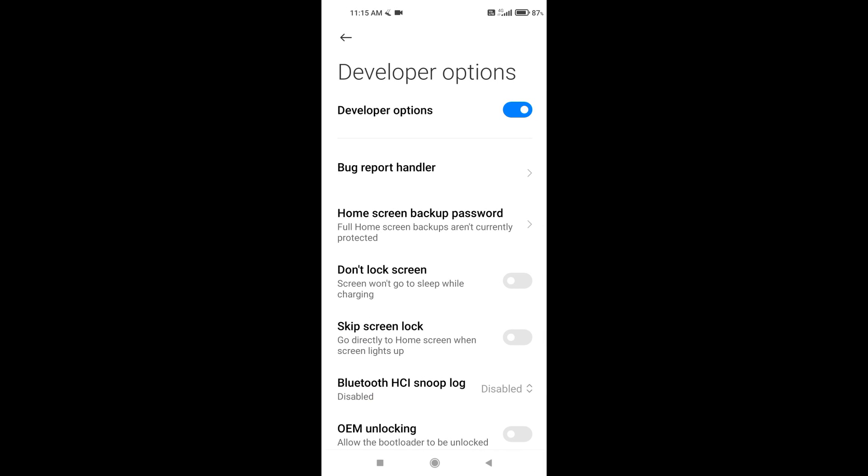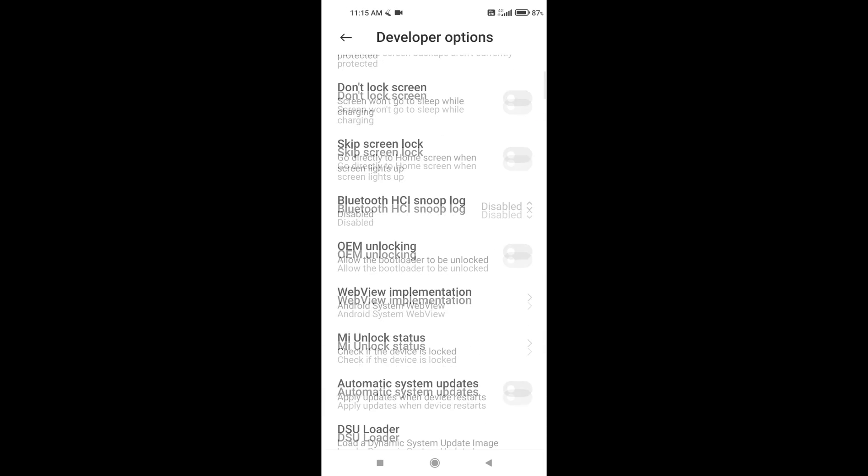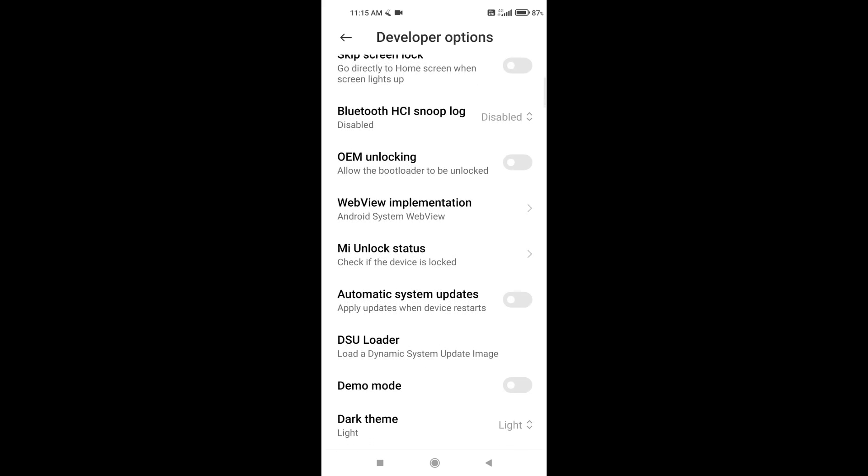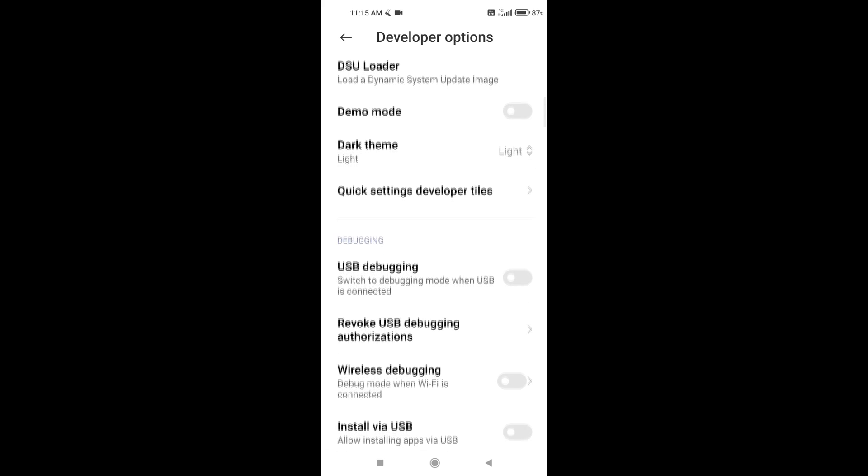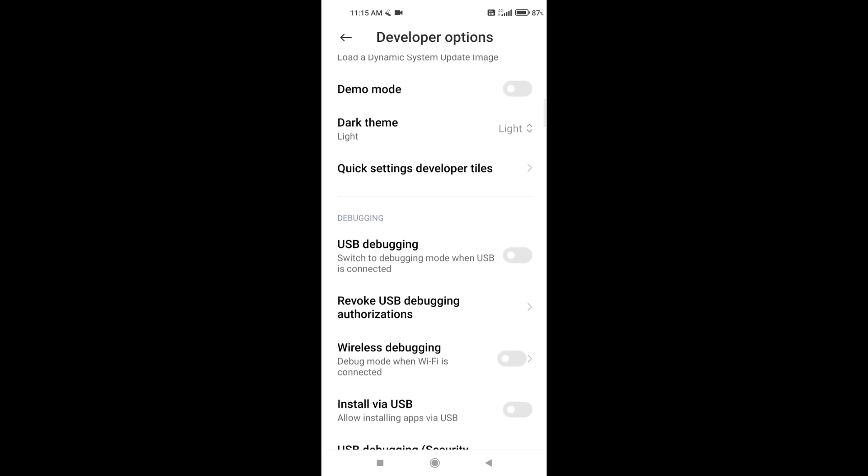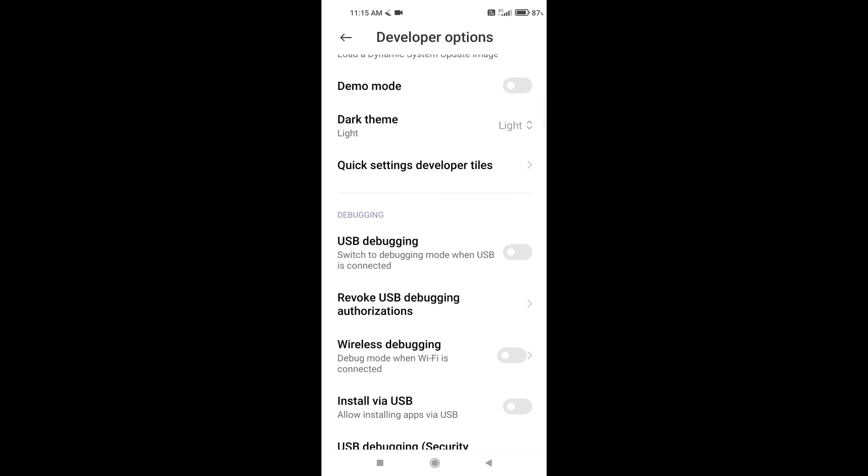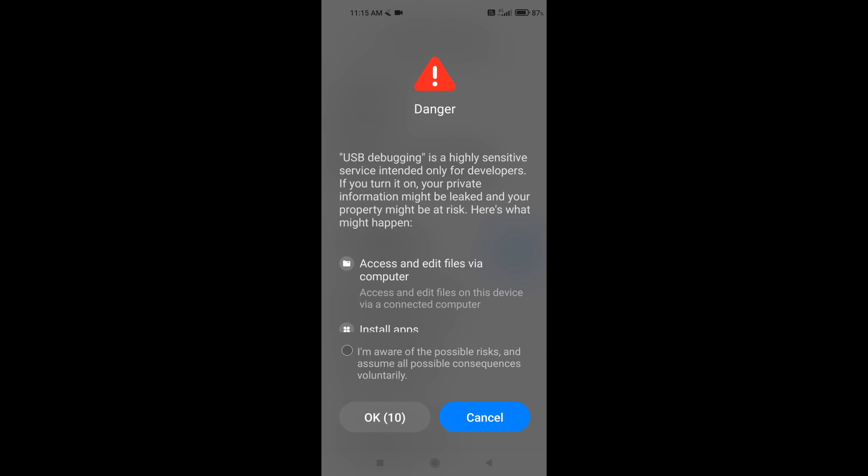Here we find a little lower, USB debugging, and enable this option. We get acquainted with the warning, agree to the terms of use, and click OK.